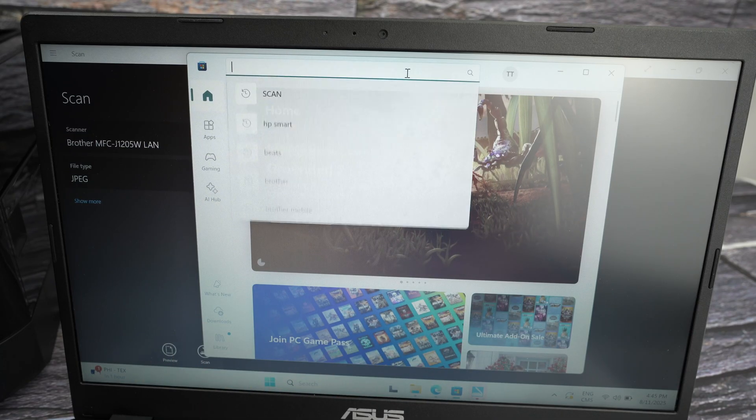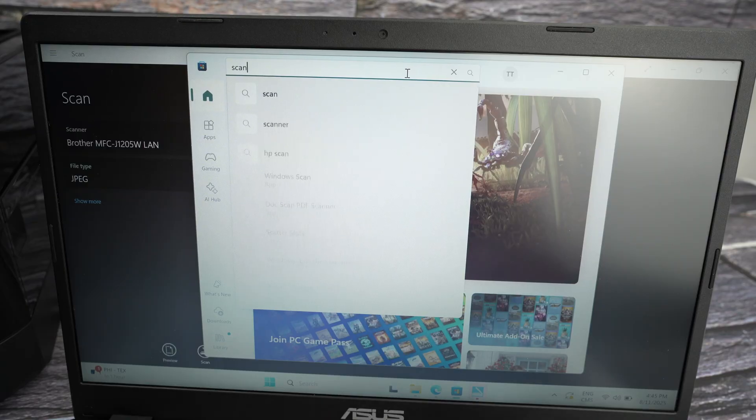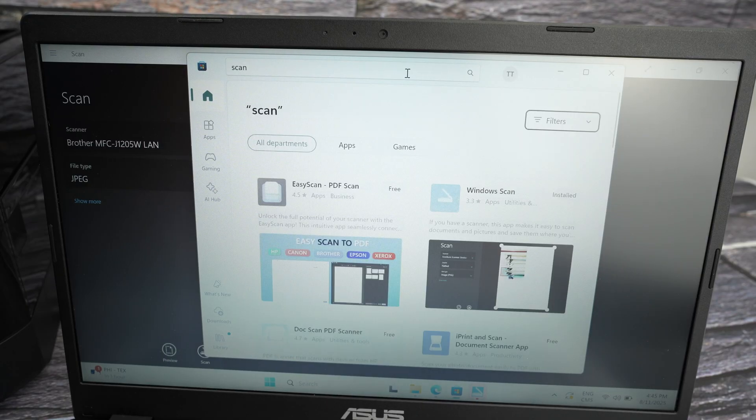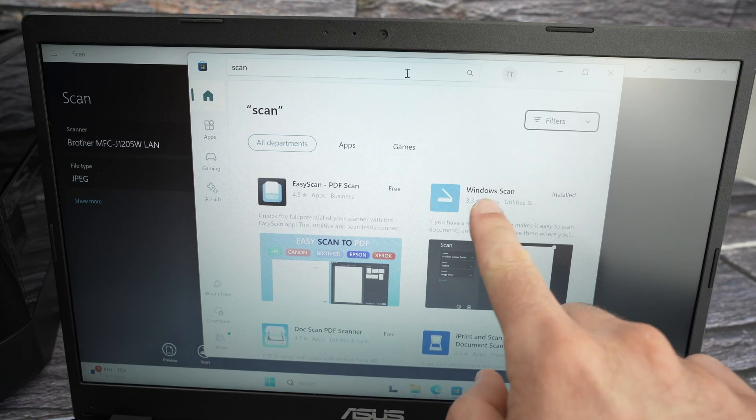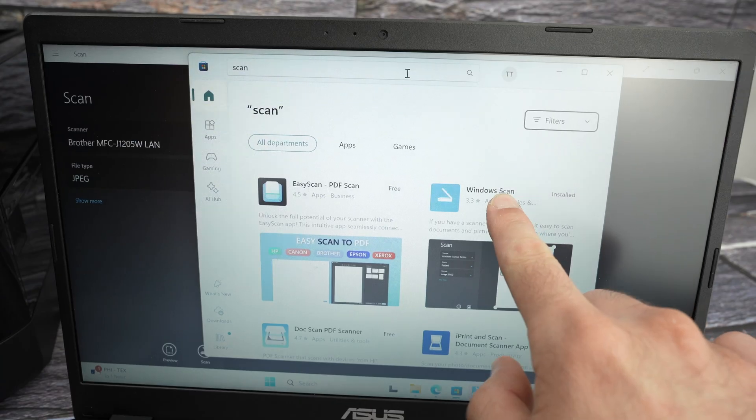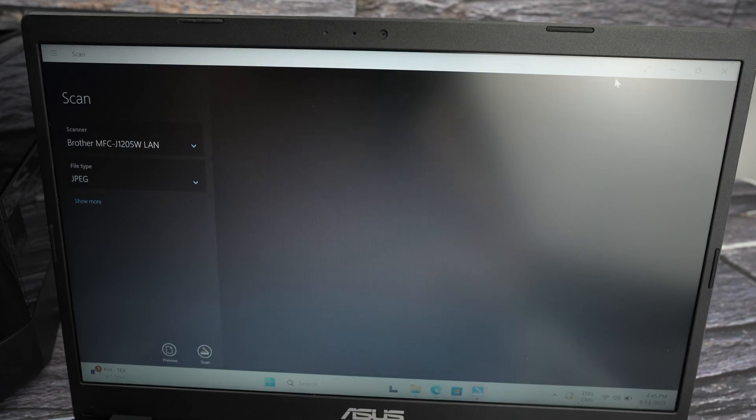And then on the top here, tap or type scan. Download the Windows scan app. This is very useful.